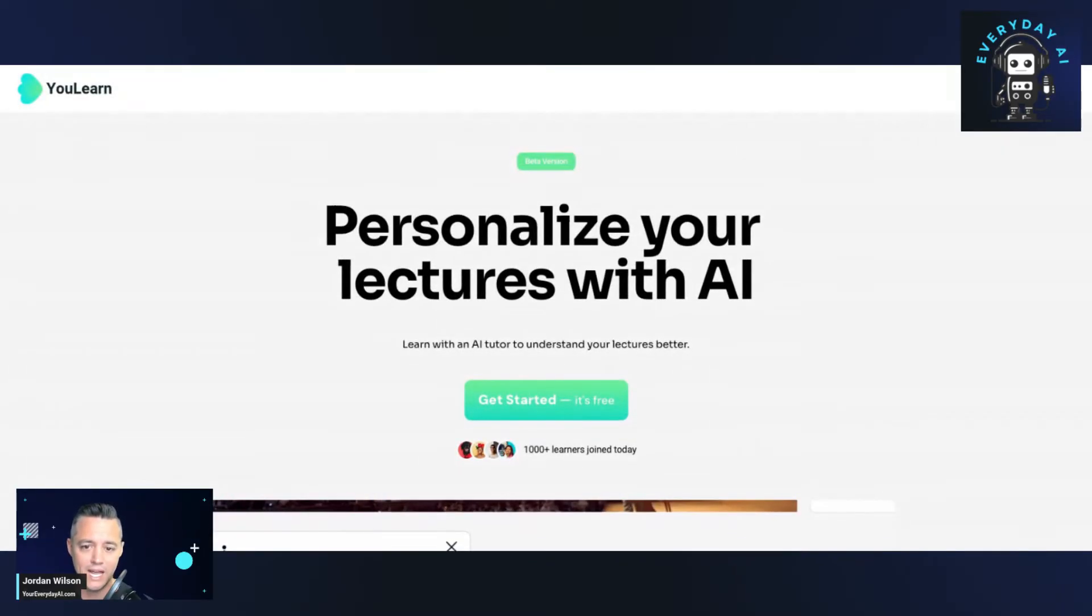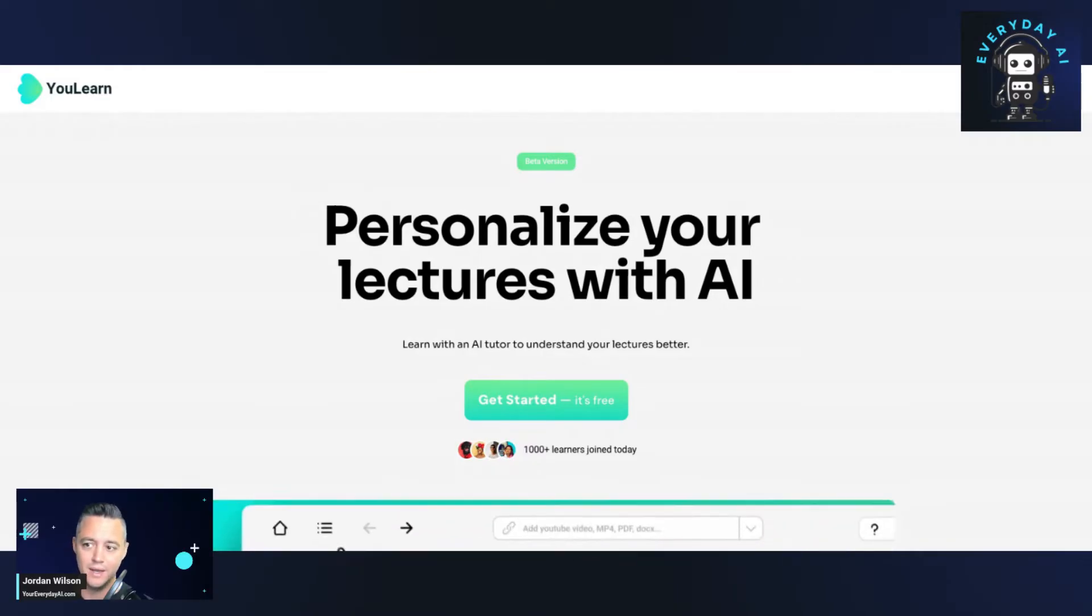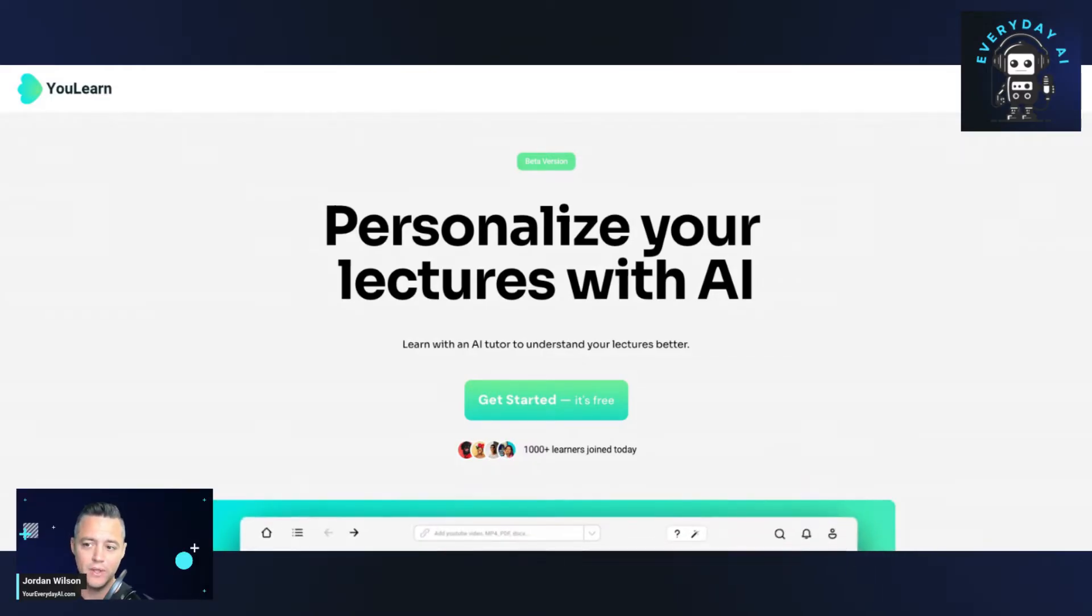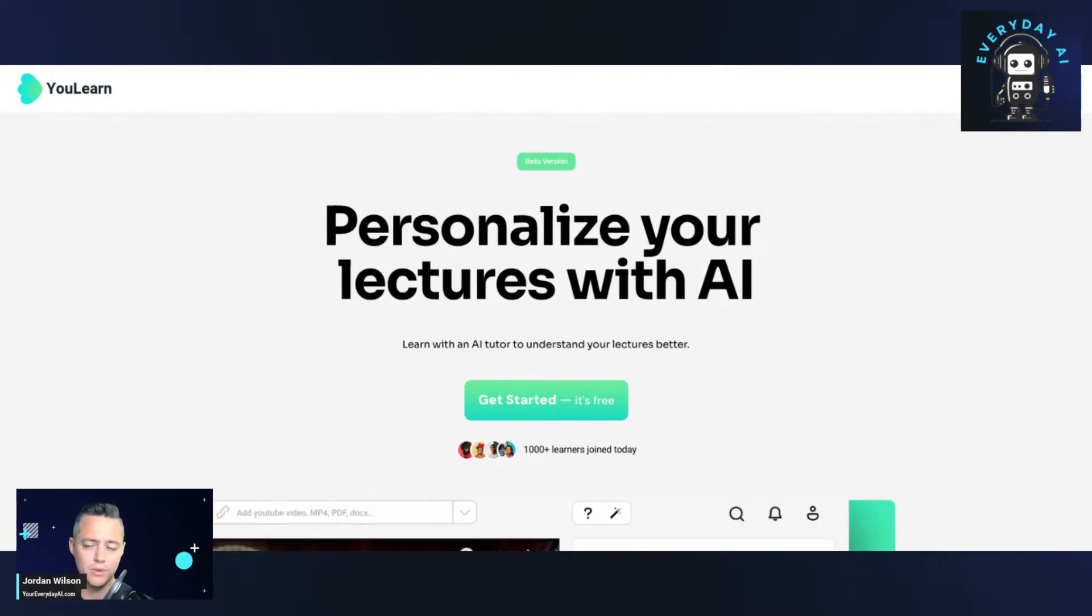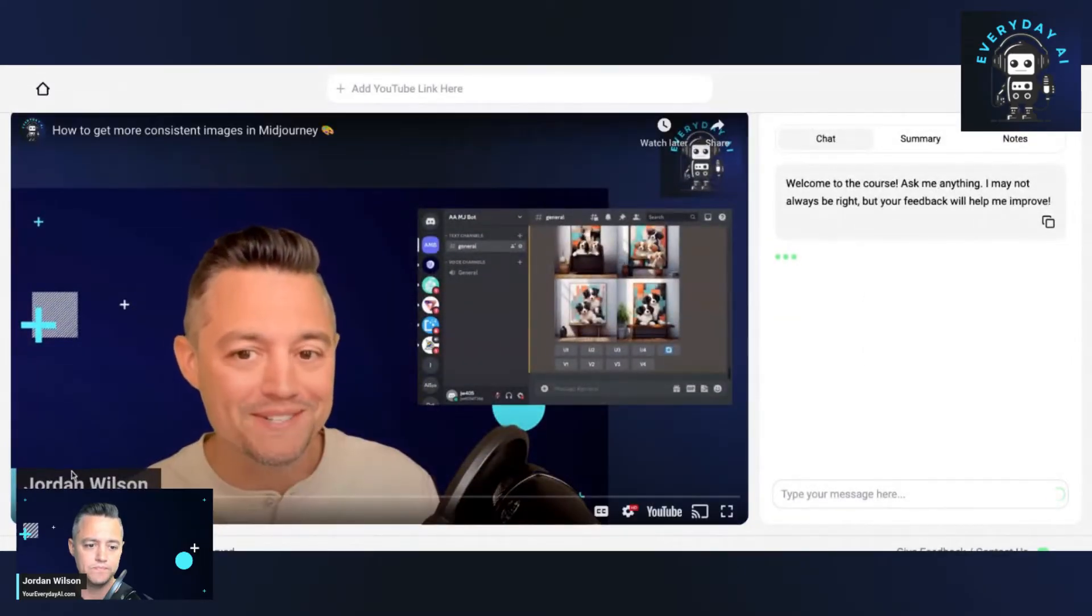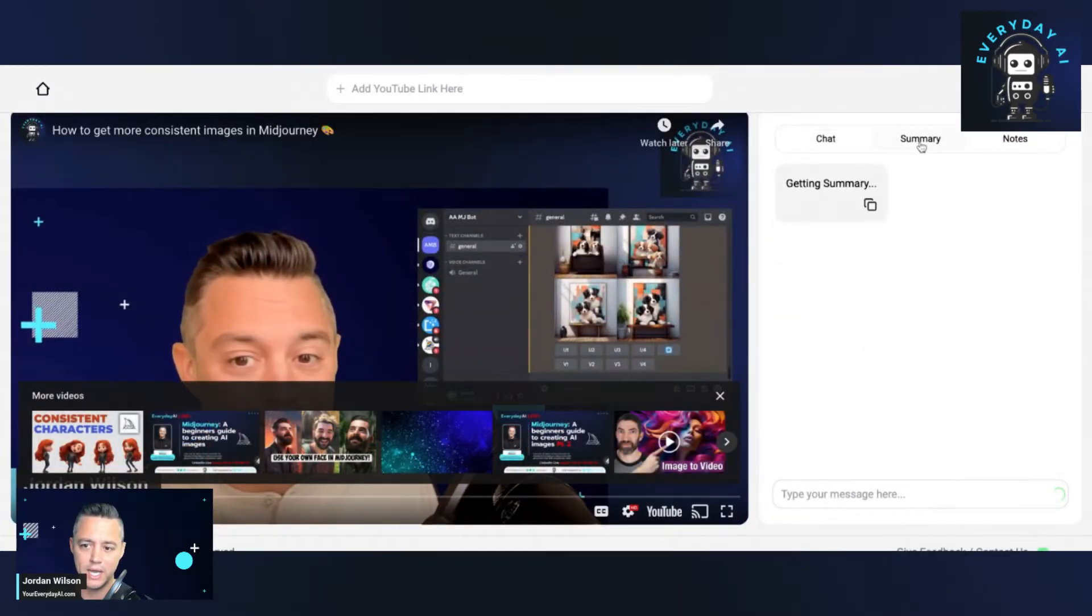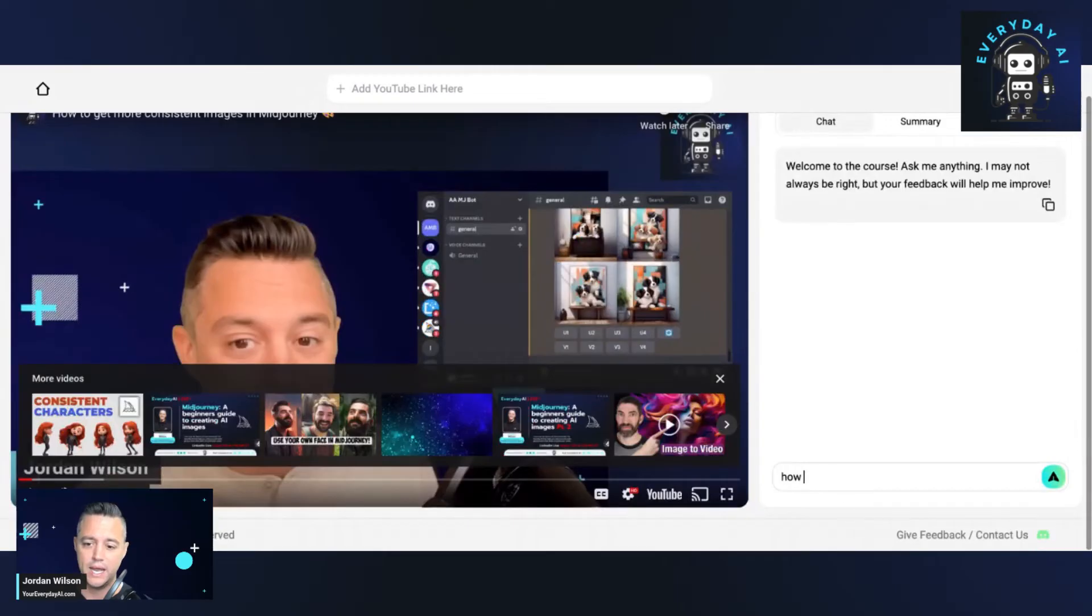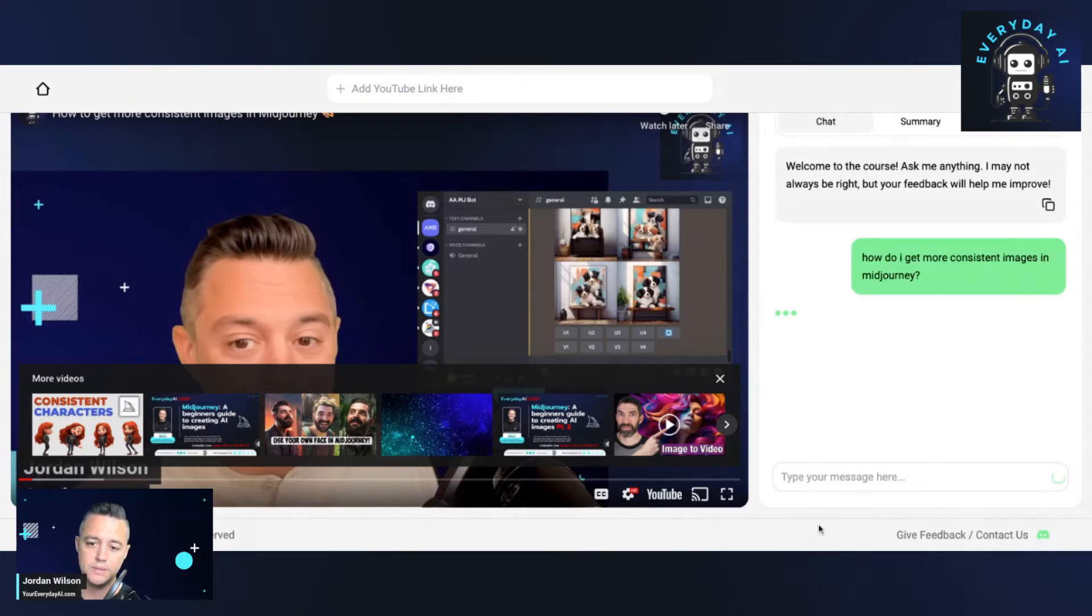So again, I do this live. I like people to see, you know, kind of how this works. So, for whatever reason, it's a newer tool had me sign in again, which is fine. So, all right, now I'm back in and let's try that one more time. So, it has our summary again, it looks like the summary is a little different. So let's do the chat. So say, how do I get more consistent images in mid journey? All right. So let's see how this works.